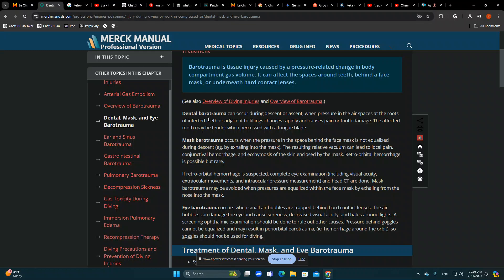Dental barotrauma occurs when small bubbles trapped in cavities expand and cause pain when the diver is ascending. After redescent, the pressure changes — as seen in decompression sickness — cause nitrogen to come out of solution, and when the diver ascends it can expand and cause pain.